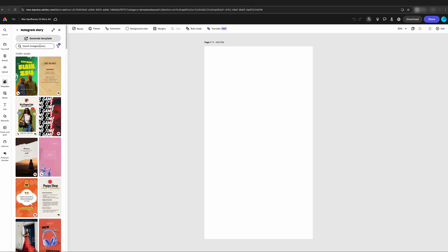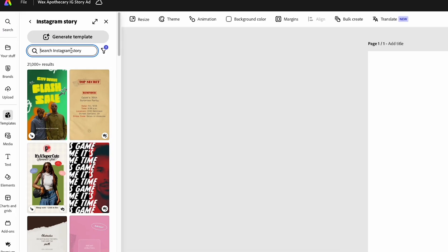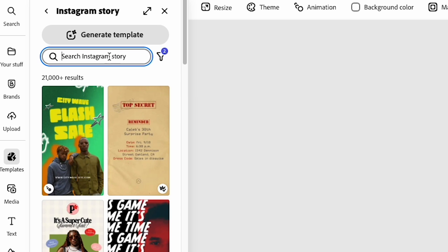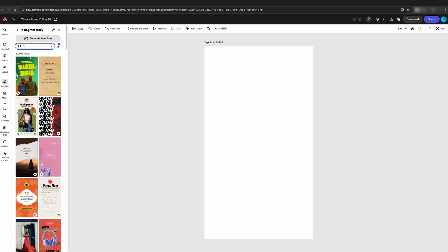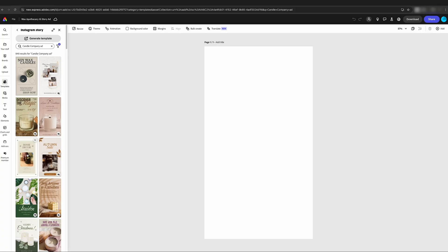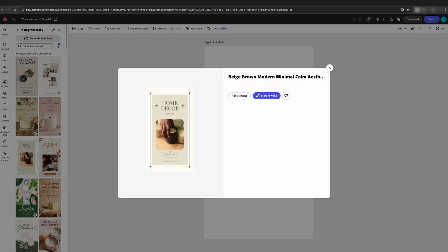So this is for a candle company, so the first thing we're going to do is generate a template. We're going to come up here to the search bar and I'm just going to put in candle company ad and Adobe Express gives you a ton of different options. I'm going to just choose this one here and add as pages.